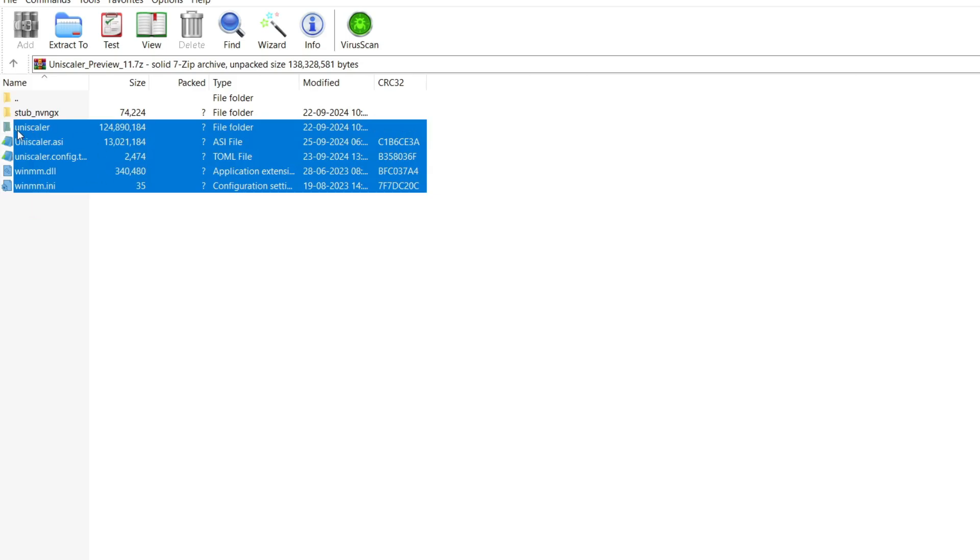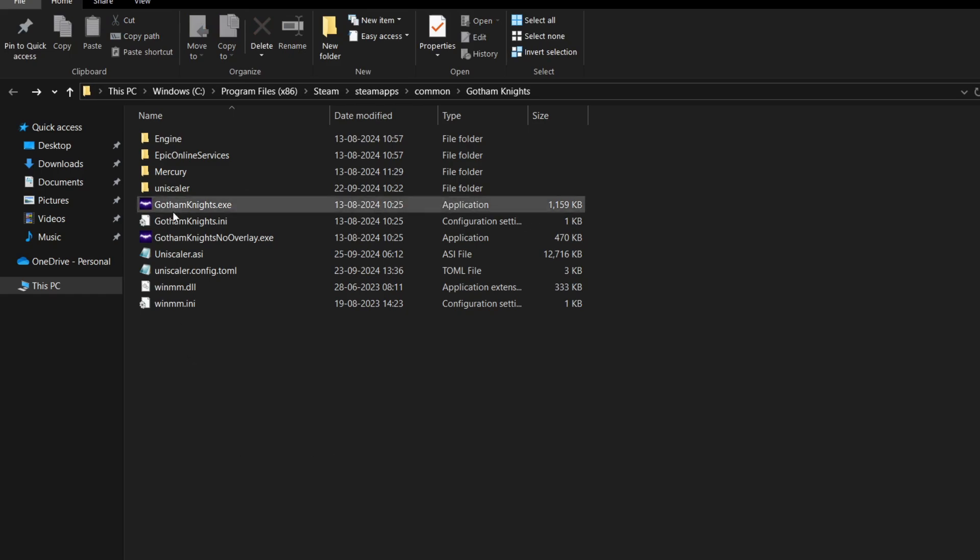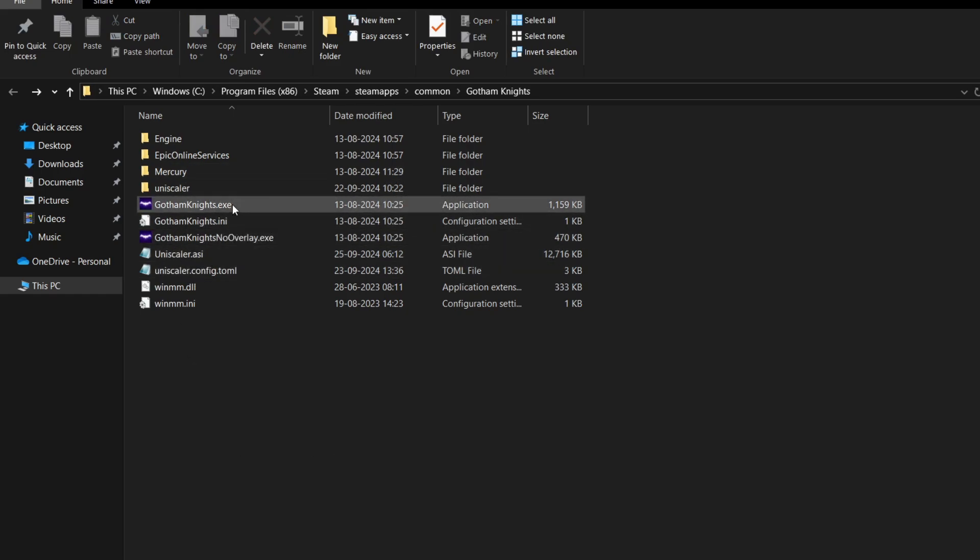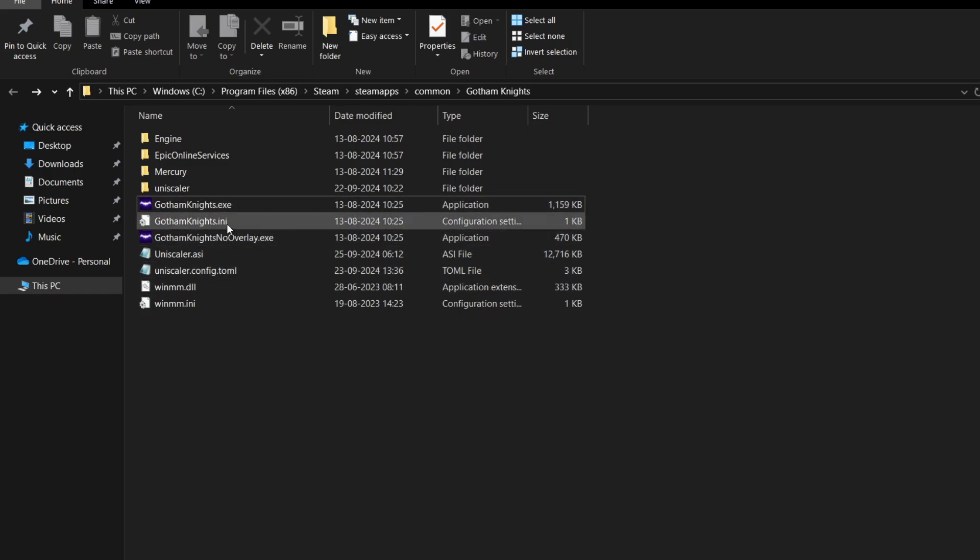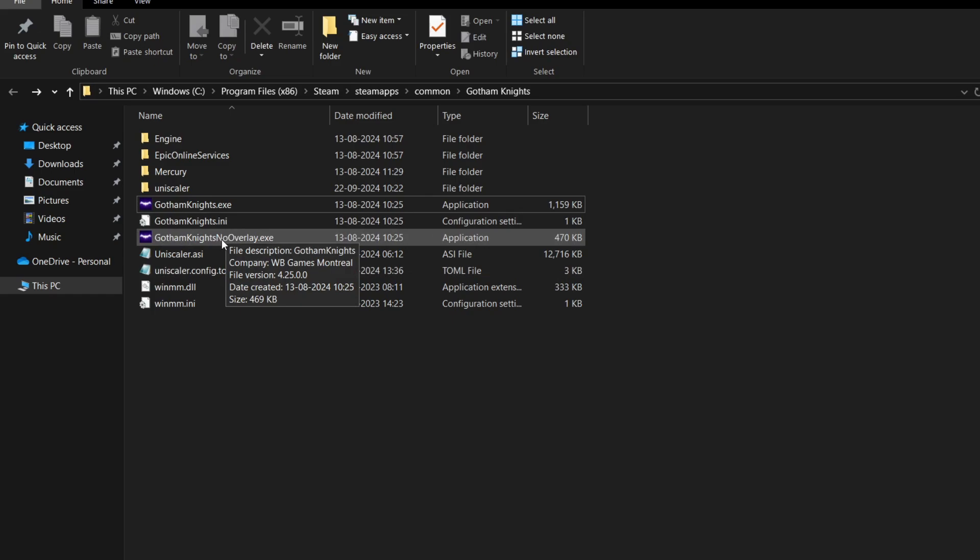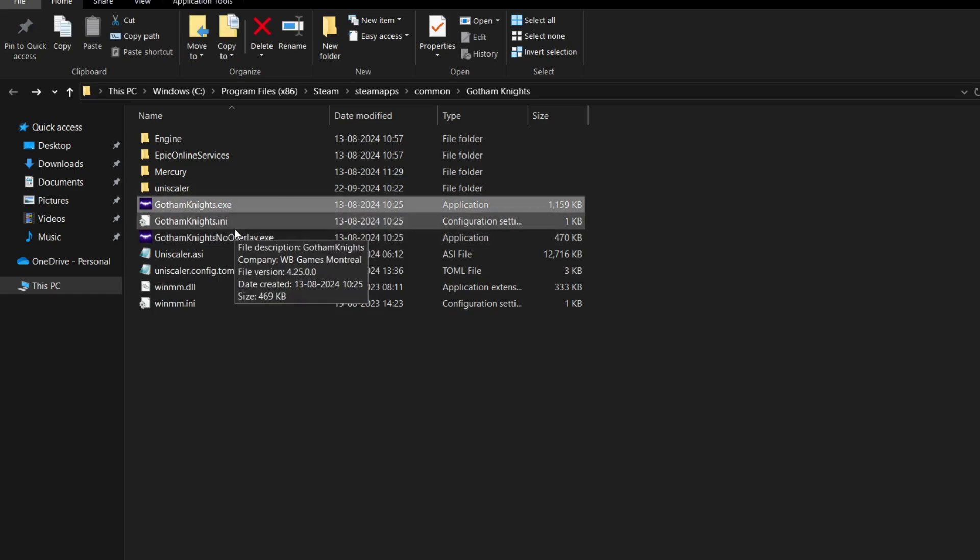The main folder of your game is where the EXE is located. I'm taking Gotham Knights as an example in this video, so for any game you want to install AMD FSR 3.1 on, simply look where the EXE is located. Here you can see the Gotham Knights.exe file.